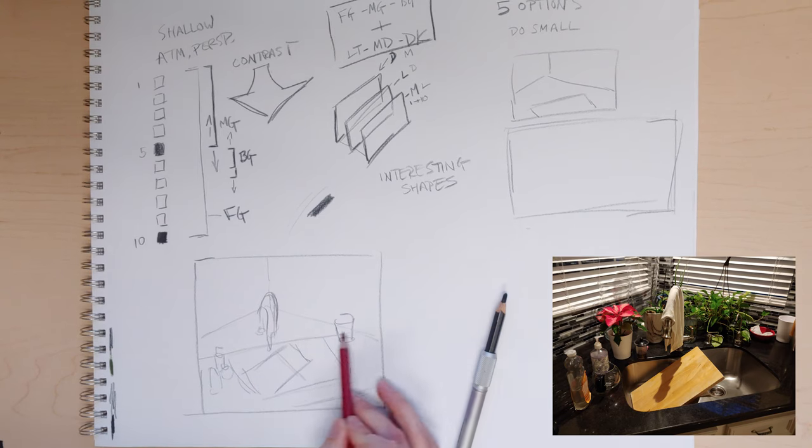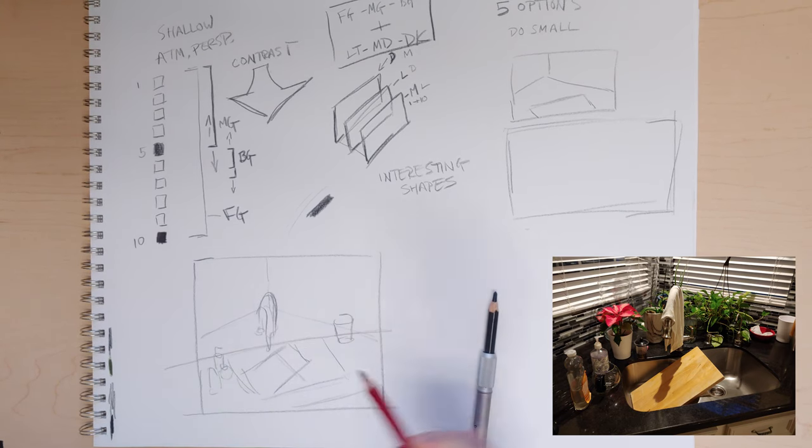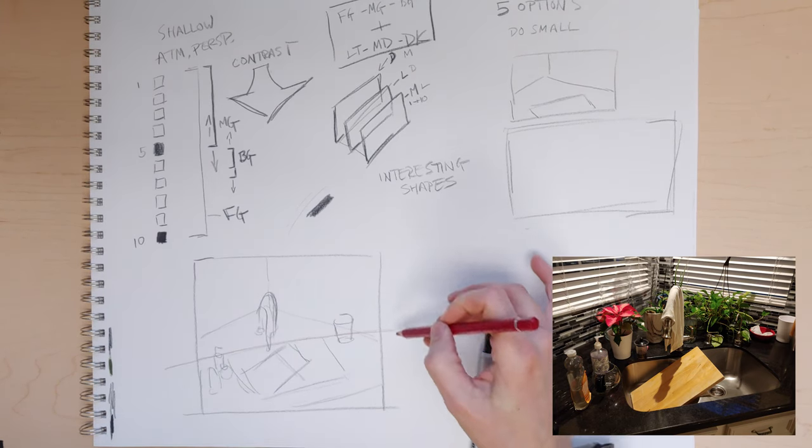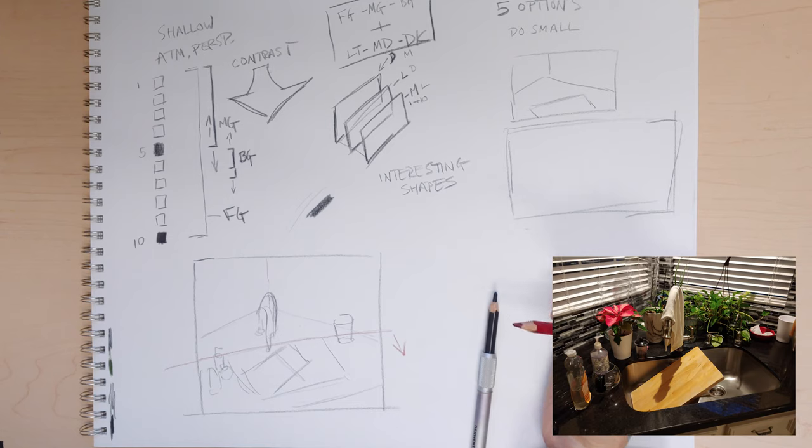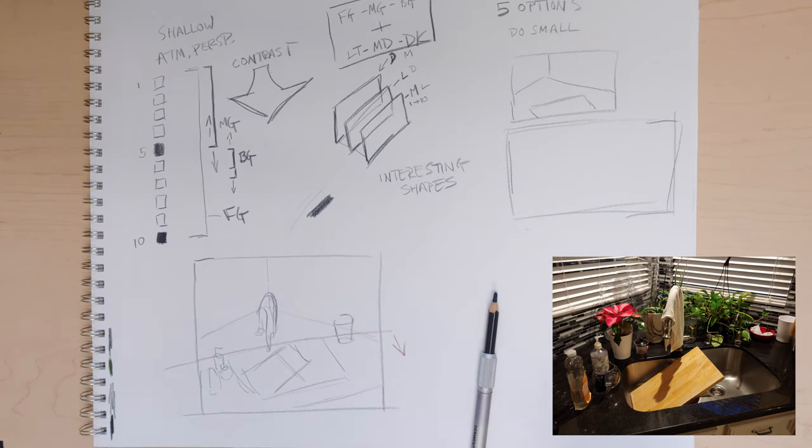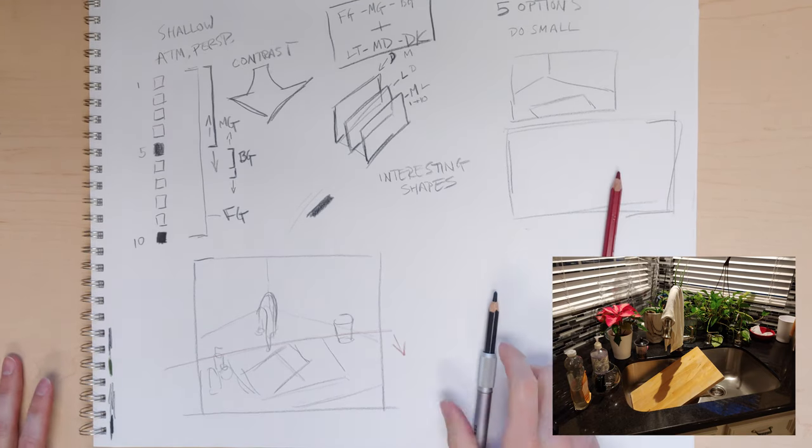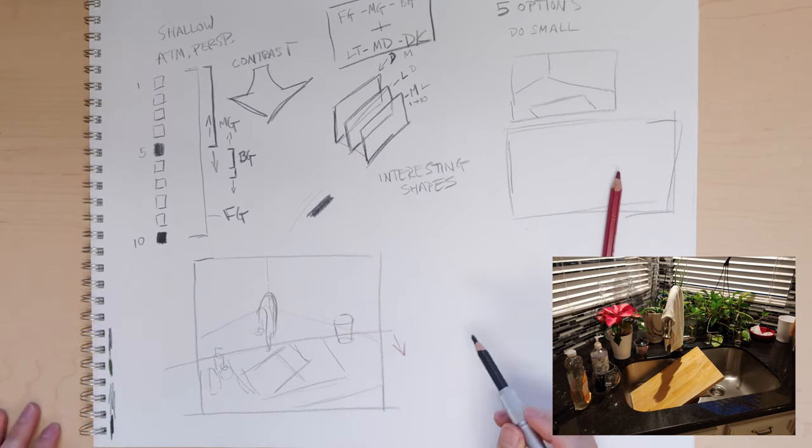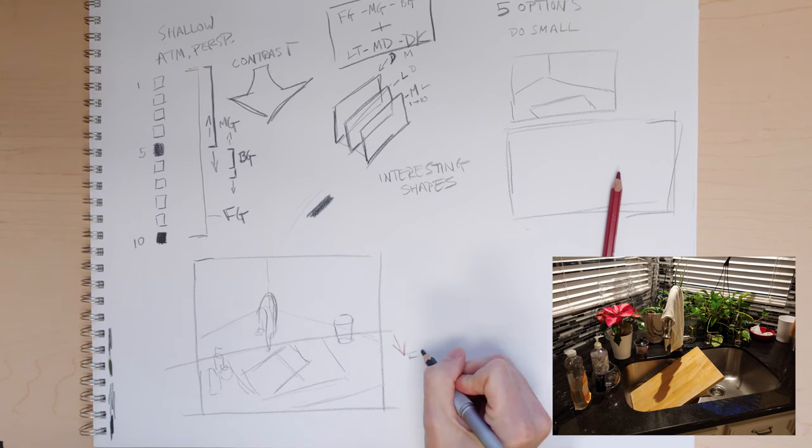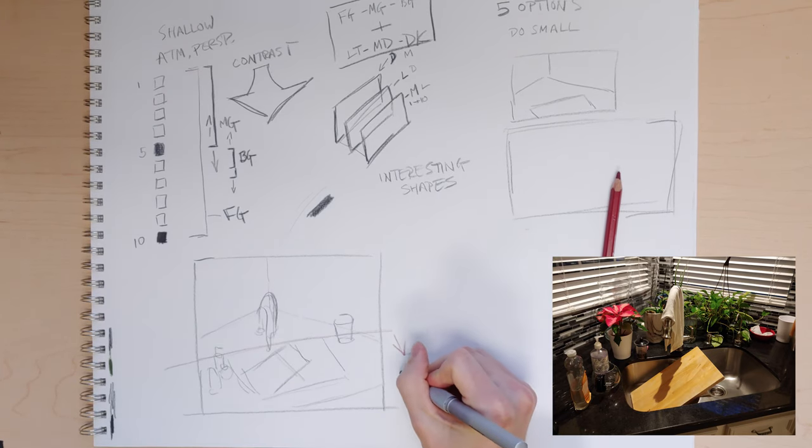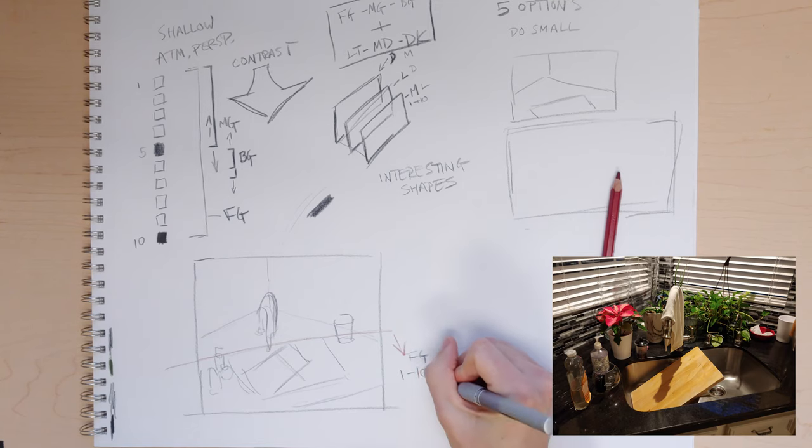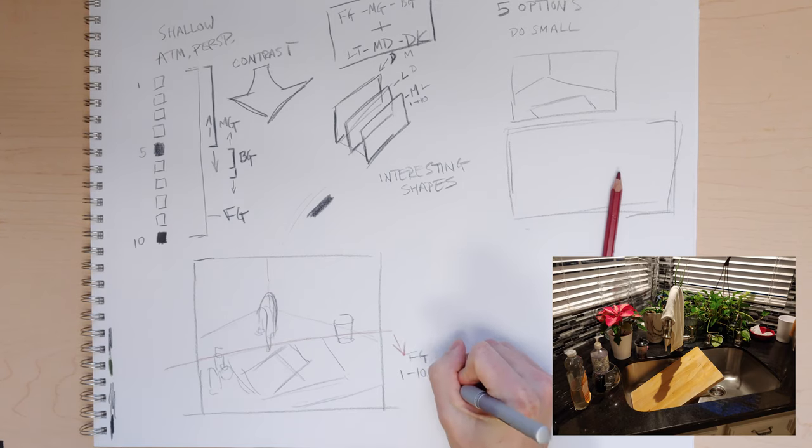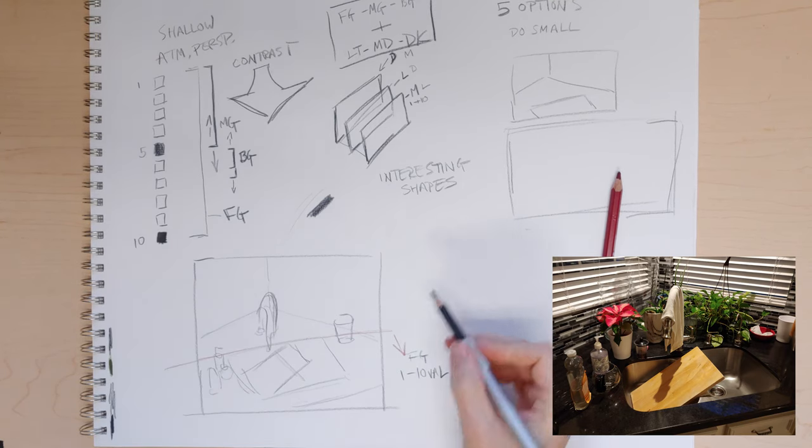This line right here represents my foreground, all the objects that are this way. So that means in the front, I have to have the one to 10 value range.